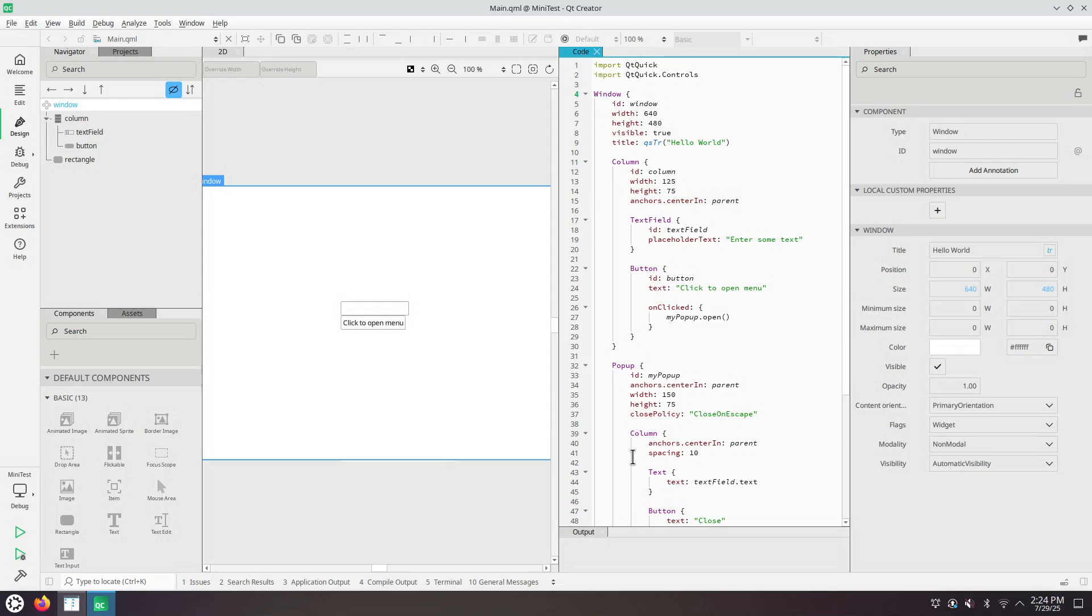So I couldn't prove that the newer QML designer was better in any way than the existing one.